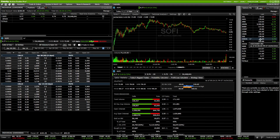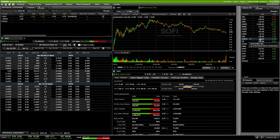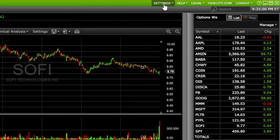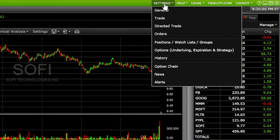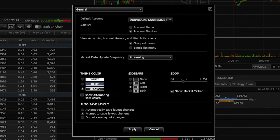Before we dive too deep into layouts, let's focus on adjusting the overall platform settings first. Come up here to the Settings menu in the upper right-hand corner and click on it. From there you'll see all of the settings we can adjust — General, Trade, Orders, and so on. The first one we'll go over is General settings, which are more like appearance settings for the platform.